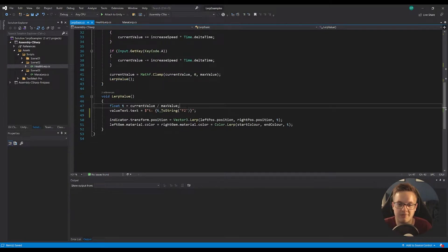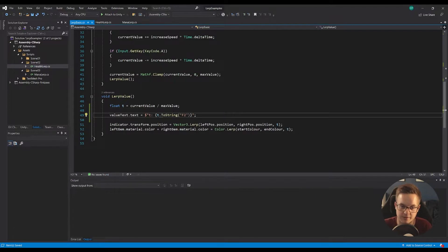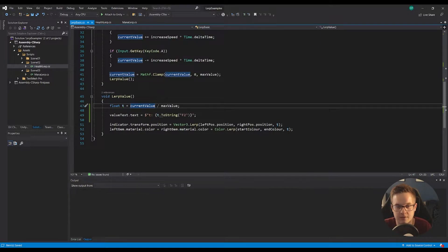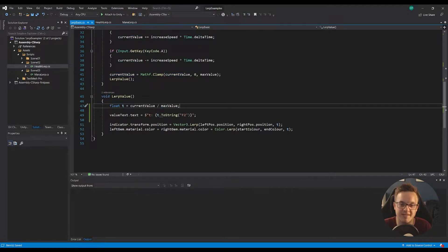Then in our update function, I've got Input.GetKey - D and A are going to either increase or decrease the current value based on our increase speed times delta time. Then I'm going to clamp our current value between zero and the max value, and then we're going to finally lerp the value. Lerp value is where the lerping magic happens. We've got a float called t, and this is equal to our current value divided by the maximum value, which gives us a percentage.